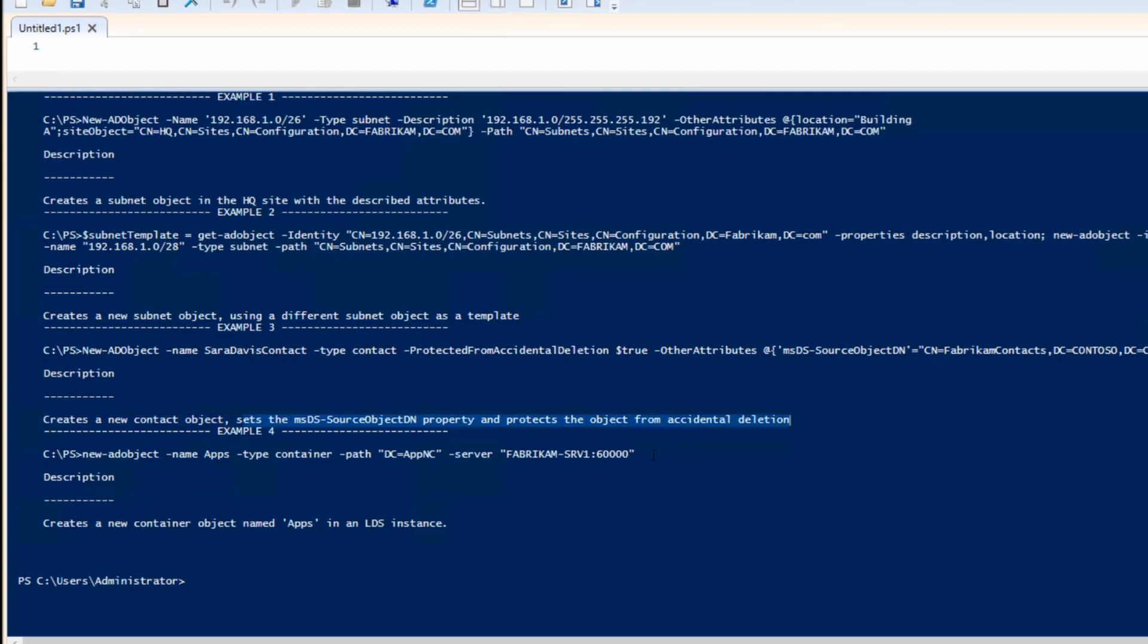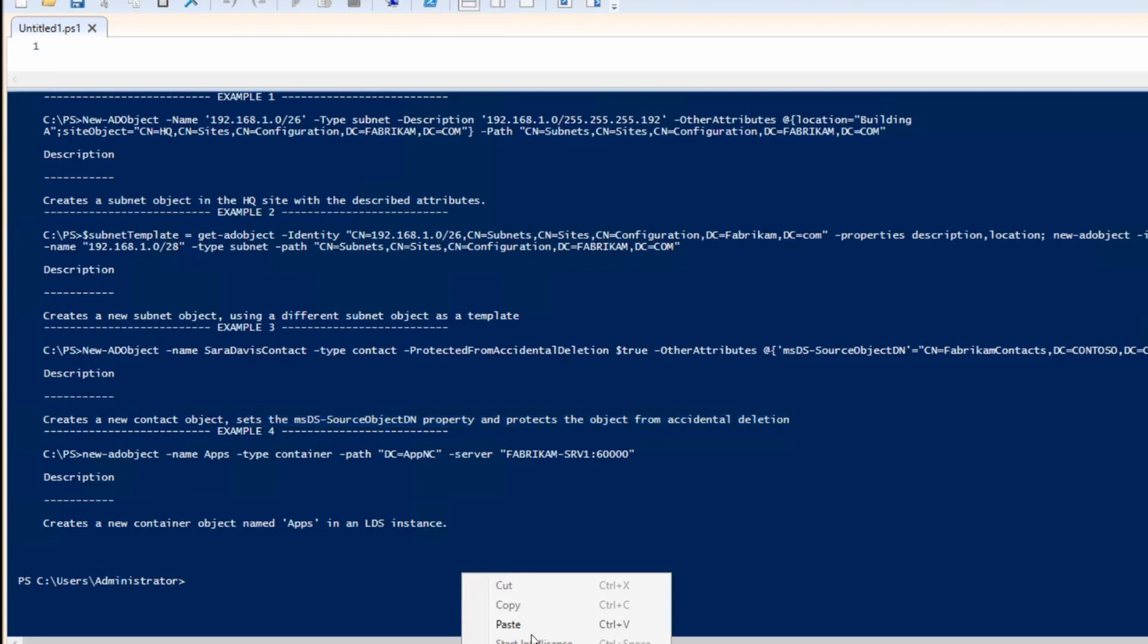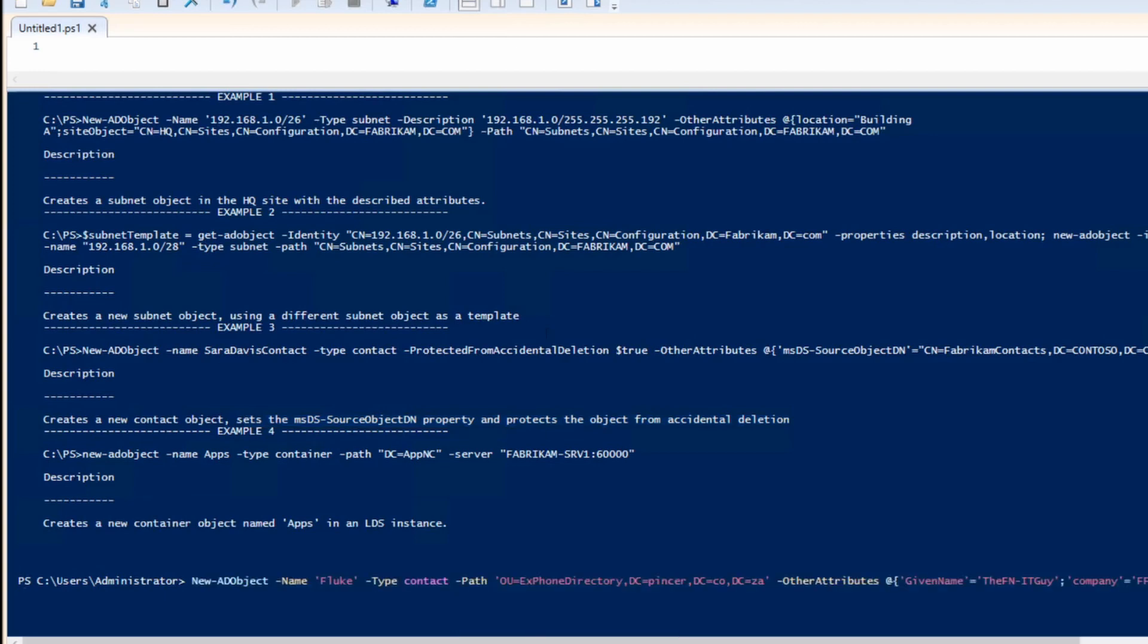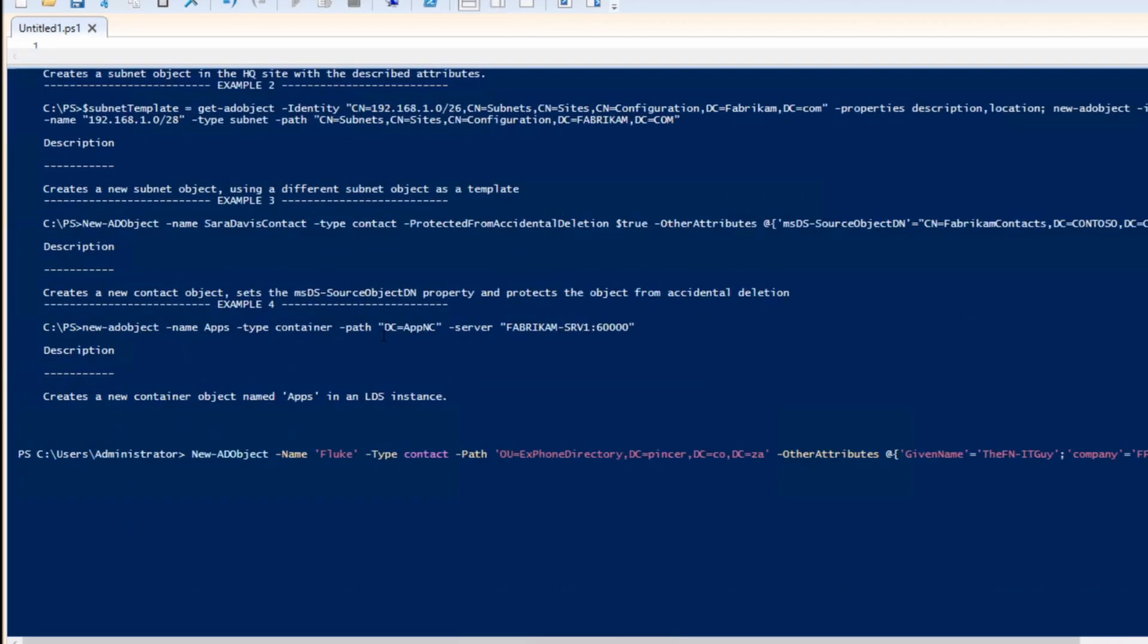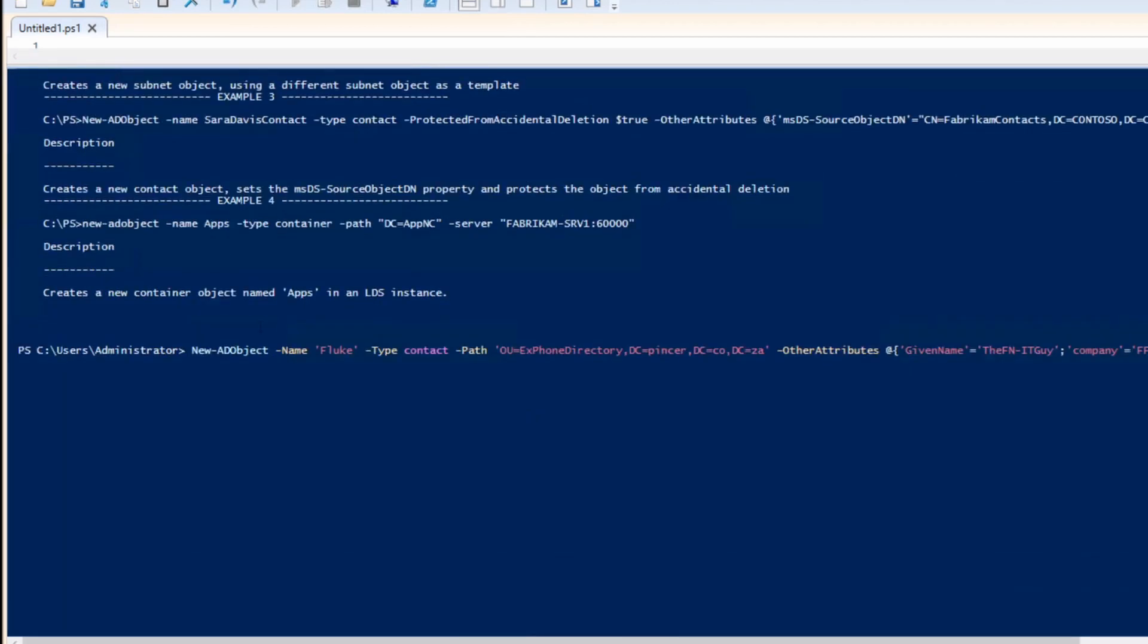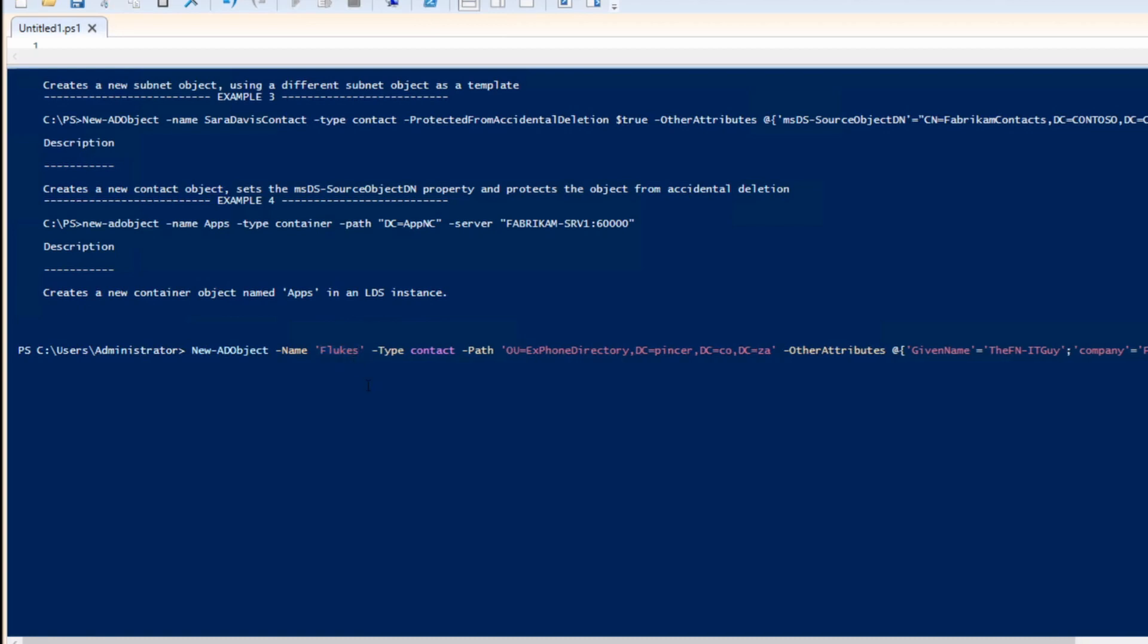What I've done earlier is I actually just created a contact and I'm going to copy that little commandlet in here. Just quickly go through with you what it says. There you can see New-ADObject -Name, the name of the object. Now bear in mind this needs to be unique, so I'm just going to change it because I've already created a contact with that name.